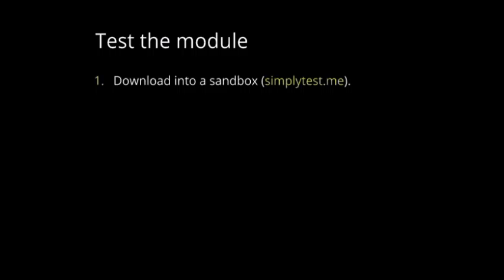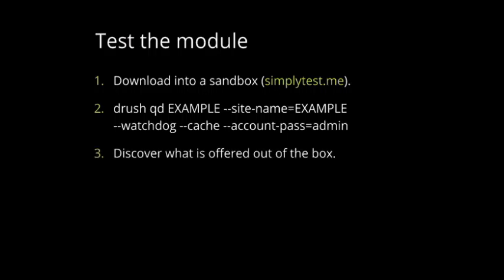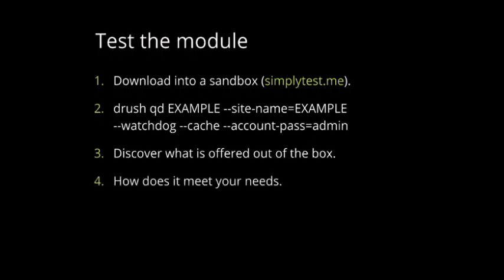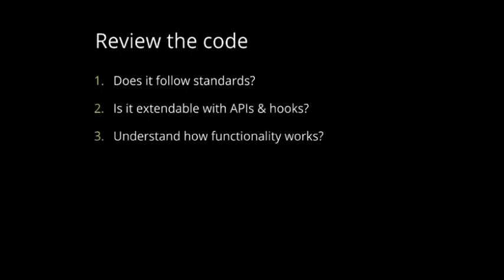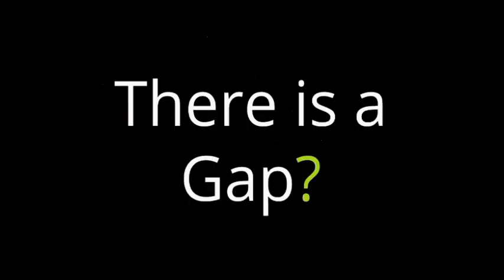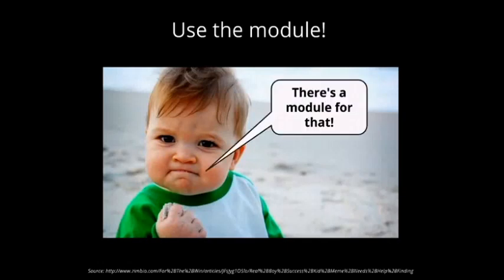If I find this module and it's doing what I need, then I need to test it. A good way to test a module is Simplytest.me. It's a website where you can just type the project name and it's installing Drupal instance for you. Another option is drush quick install. It's using SQLite and with one command you can install Drupal and add a module to that stack. Then you have to discover what's offered out of the box. So, we're just testing the module, trying to configure it, and how it meets your needs. After you're done, you review the code, if it follows Drupal standards. Then you check if it's extendable with APIs and hooks. Then you try to understand how functionality of that module works. And you check if there is a gap between your contrib module, that module and your requirements. If there is no gap, then you can use this module.